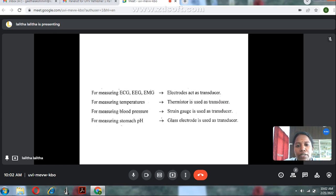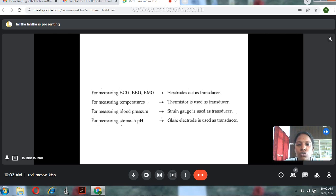For measuring temperatures, thermistors are used as a transducer. For measuring blood pressure, a strain gauge is used as a transducer. For measuring stomach pH, a glass electrode is used as a transducer.